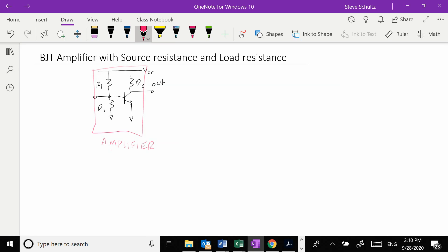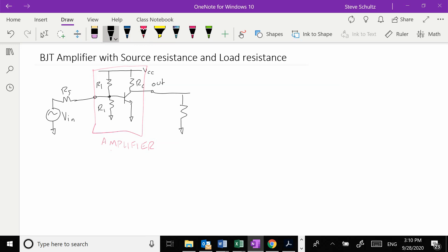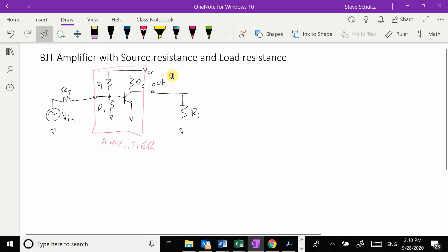What we're going to do now is come in here and add on a source with a source resistance. We're also going to add on a load resistance, and the load resistance goes to ground right there. Then we'll move our output out here to make it look nice and clean.